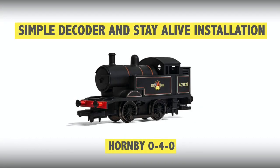Hi everyone, it's David here at Digitrains. I hope you're all well. Today we have a video for you, something a little bit different - our first ever DCC decoder hardwire installation guide.